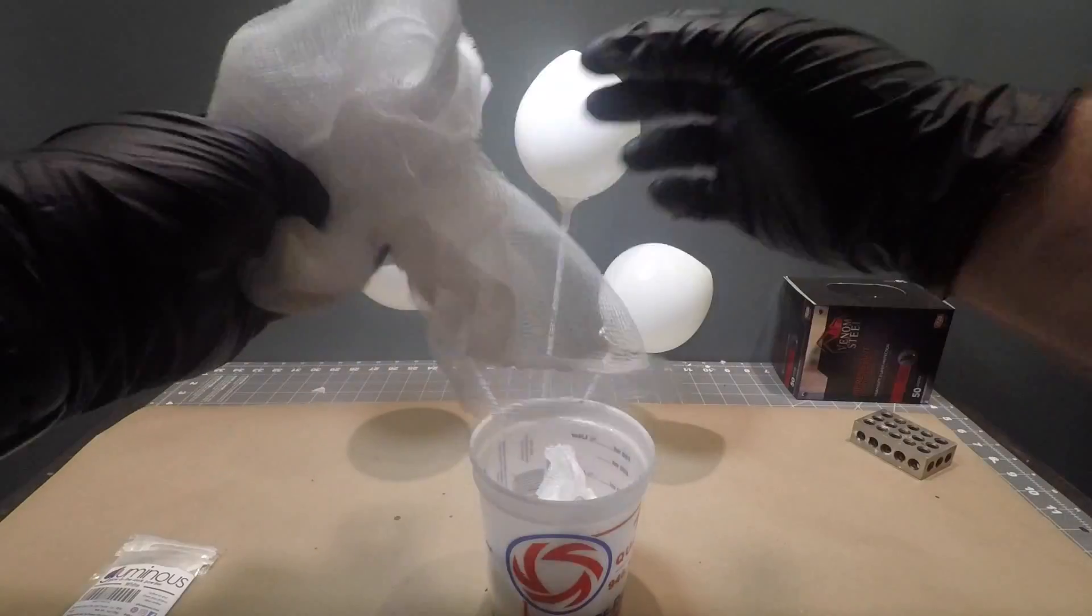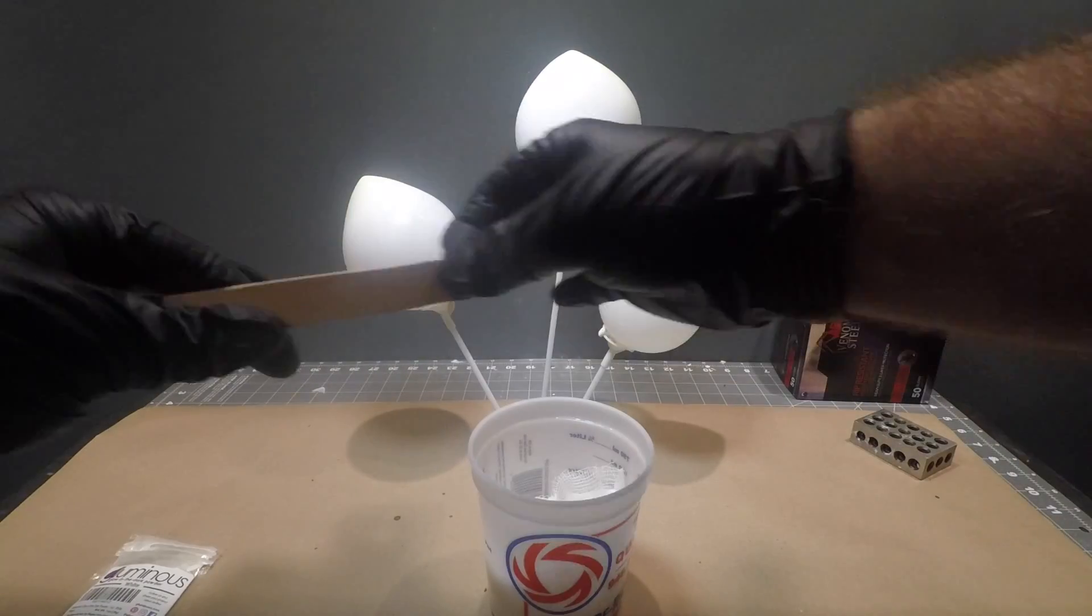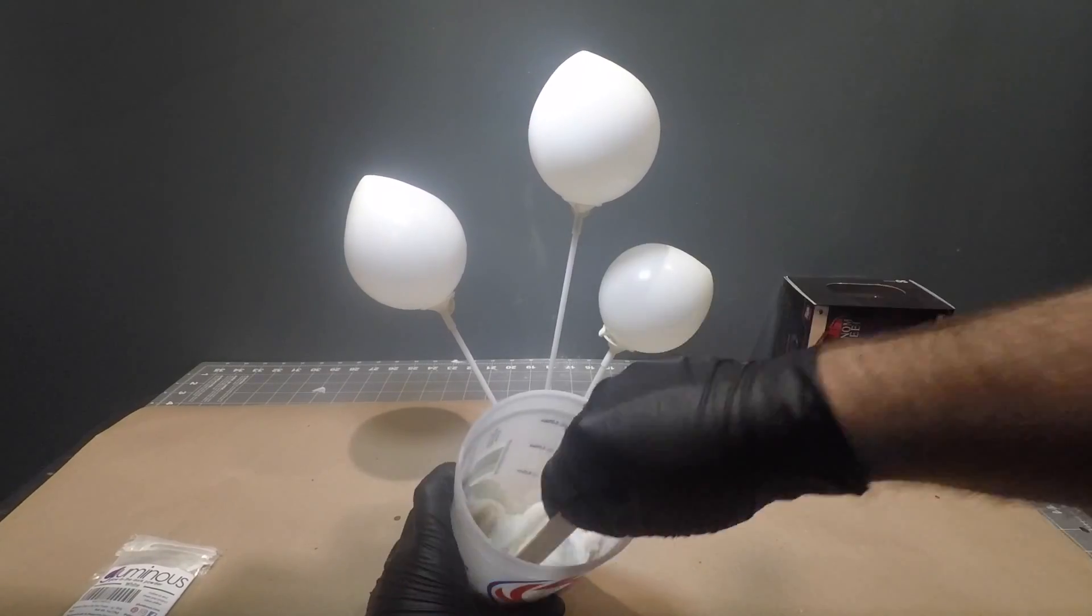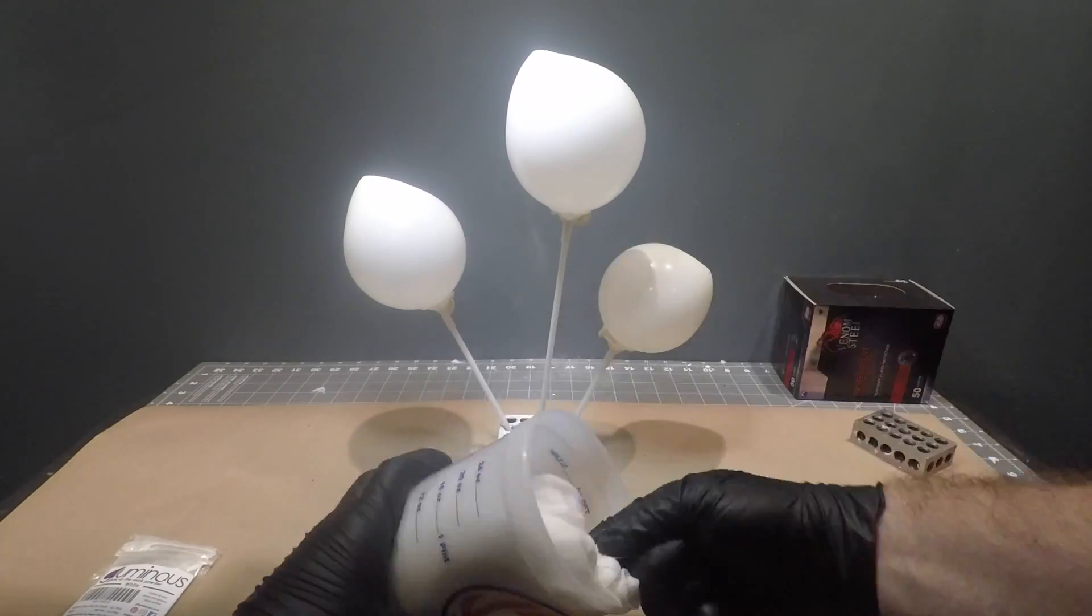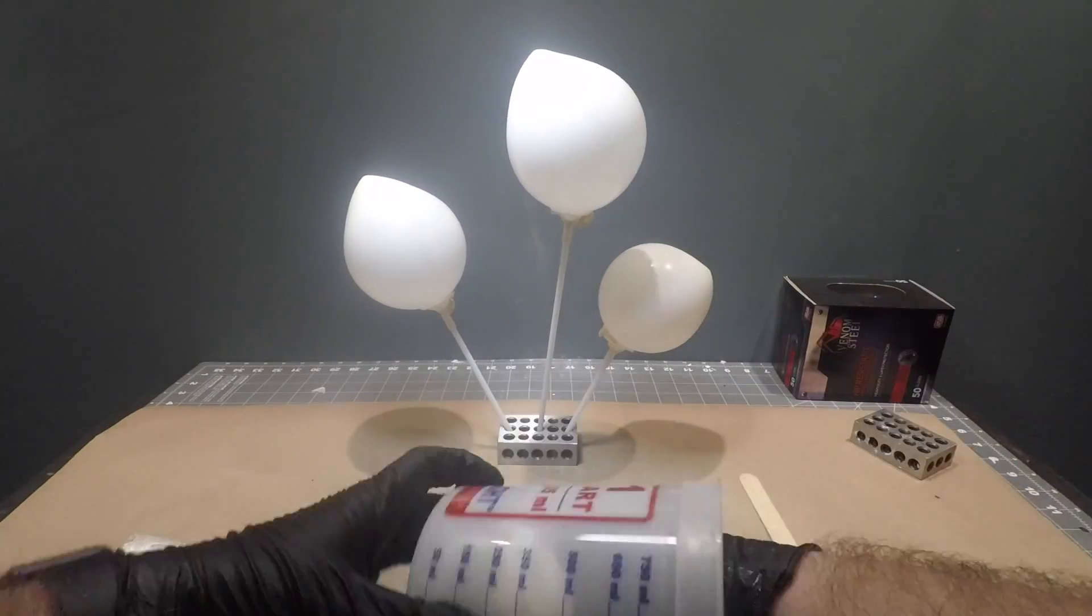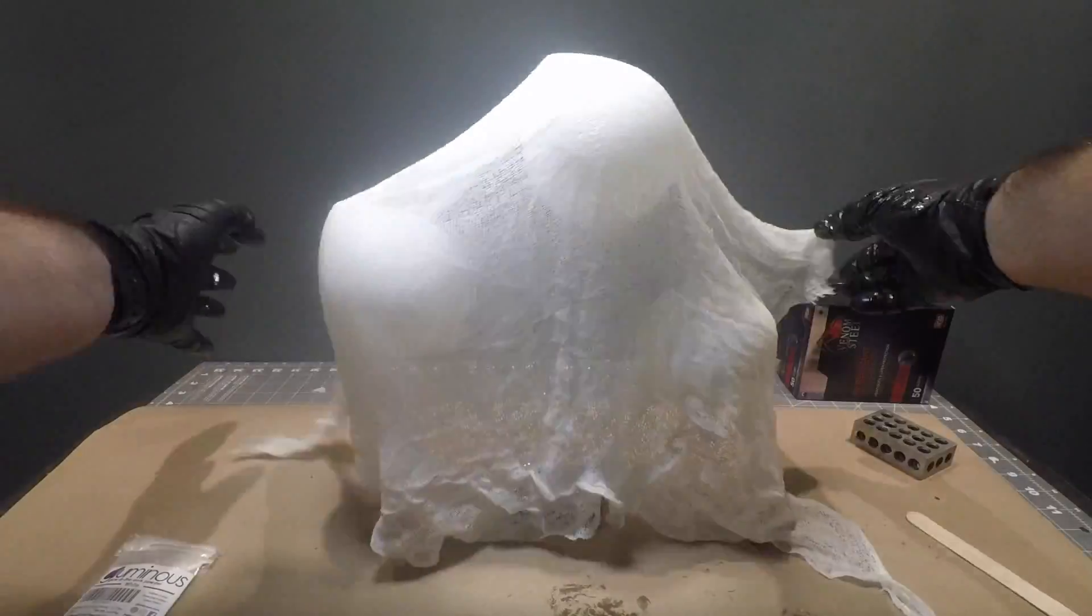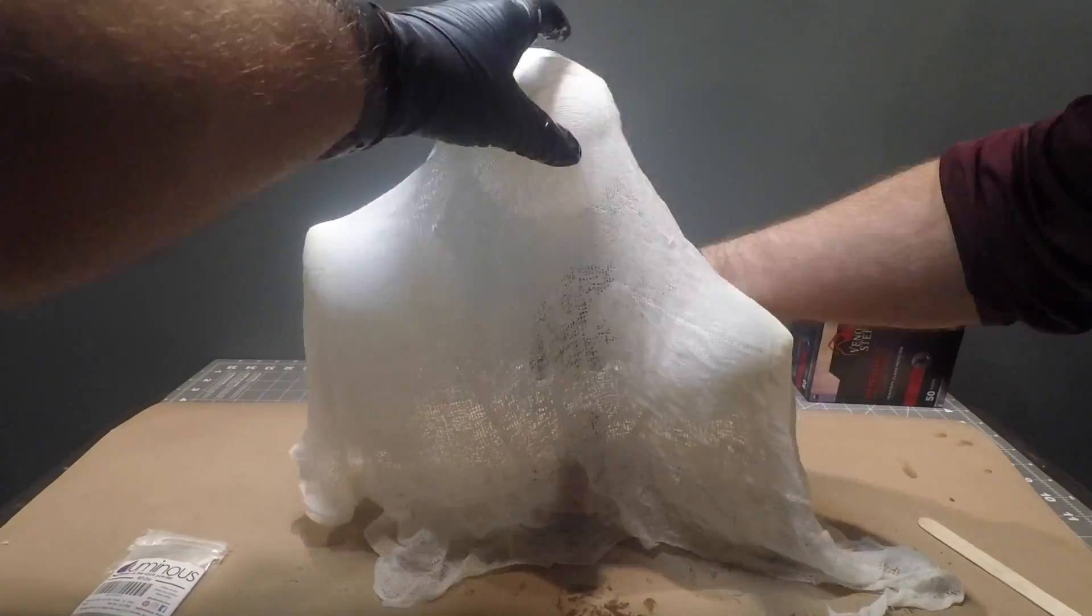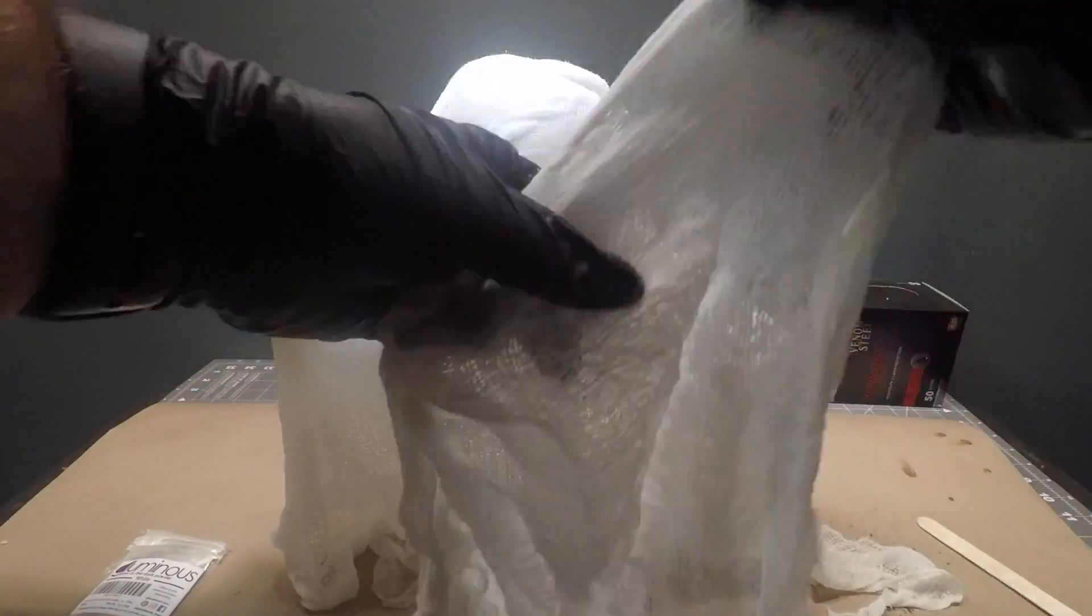Next we want to take our cheesecloth and place it into the mixed resin. As soon as you combine Parts A and B, the resin will start its curing process so we want to work quickly at this point. You want to stir and mix up the cheesecloth with the resin so the cheesecloth will soak up as much of the resin as possible.